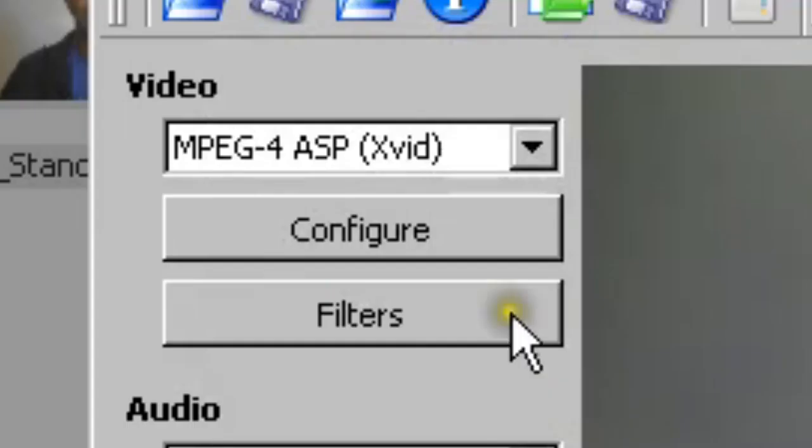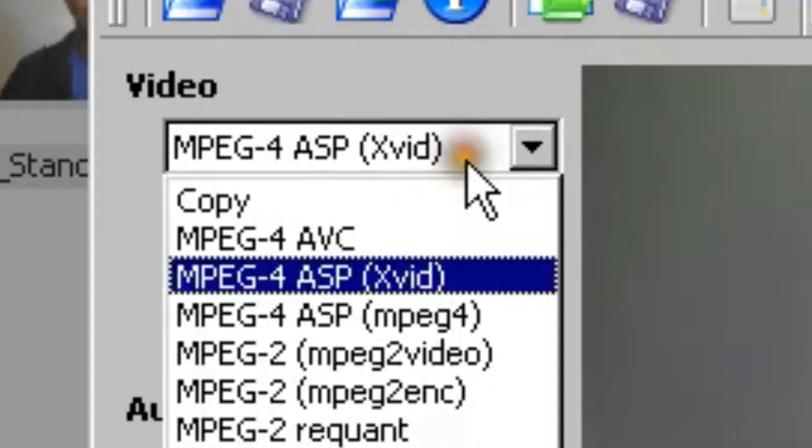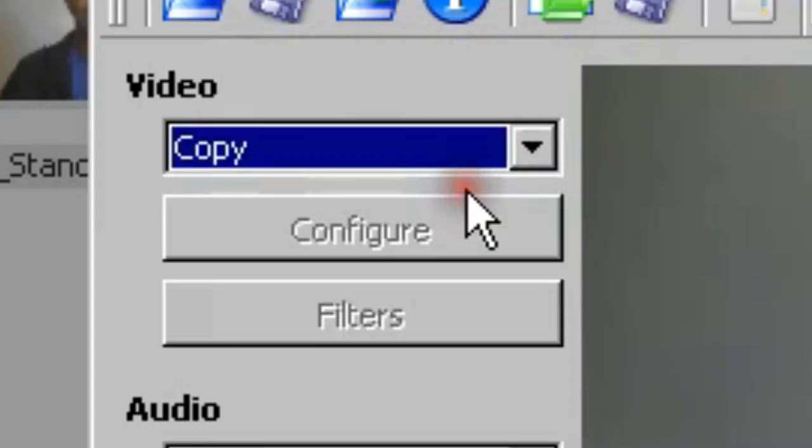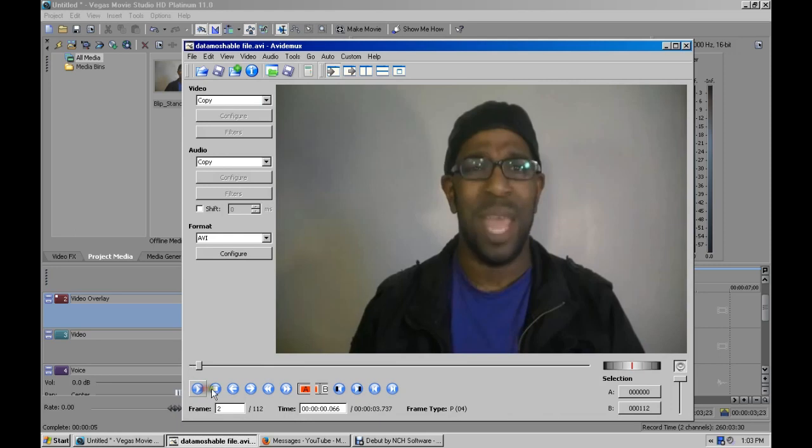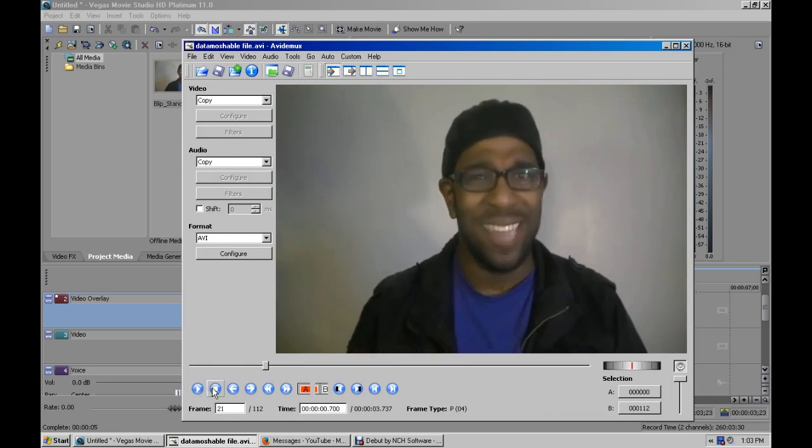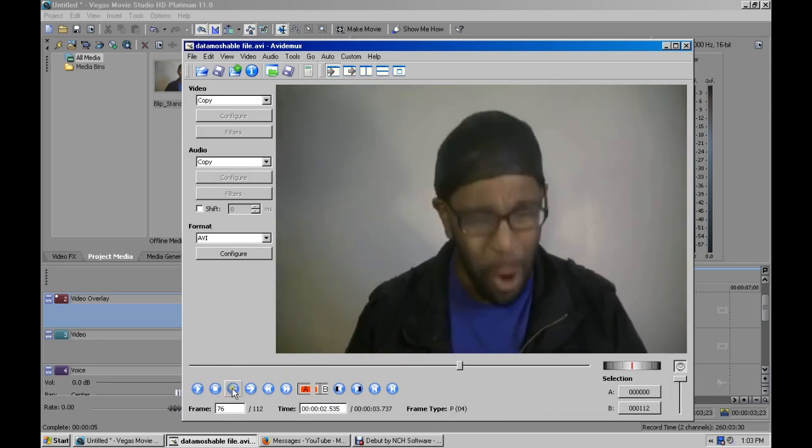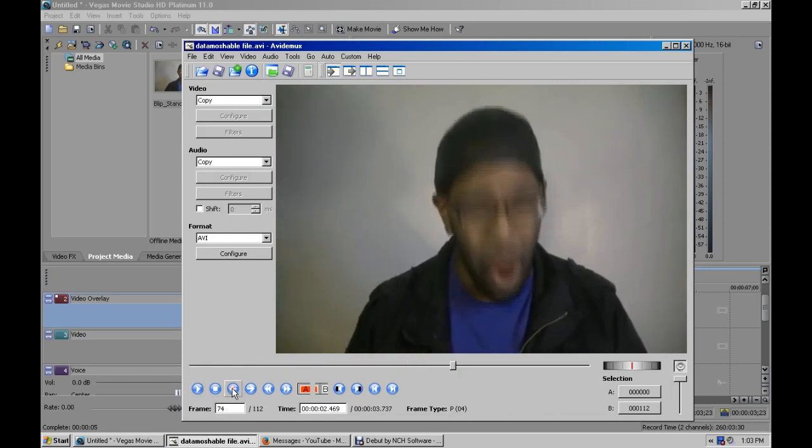And then you set the video to copy, and then you go to a point in the video where you want to data mosh. I'm going to data mosh right here where he puts his head down. The bigger the movement, the better.